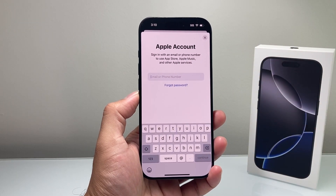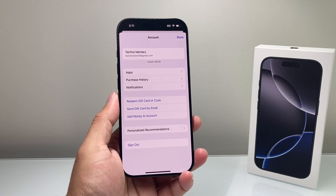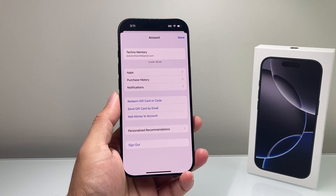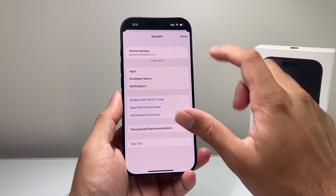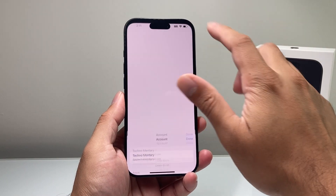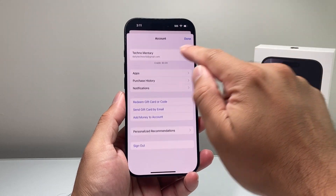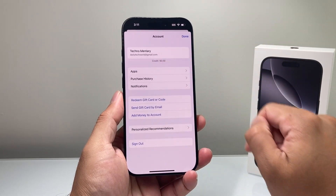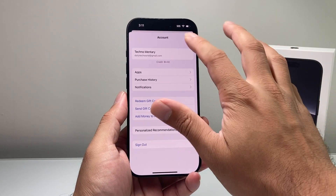I'm going to go ahead and sign into my account. After I entered my email and password, I am signed in. I click done here, and just to verify that you have your account signed in — once you're signed in, you're ready to download and install apps.